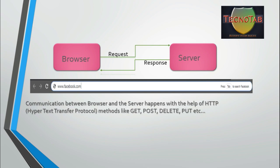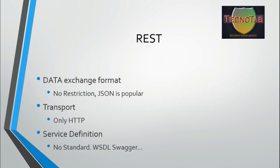Internally, the request can be represented in many ways — it can be XML format, HTML format, or JSON format. The most common format used in RESTful web services is JSON. The response as well can be in the format specified by the requester. In REST, there is no restriction on the data exchange format — JSON is the most popular one. For transport, only HTTP will be used, and there is no standard service definition.